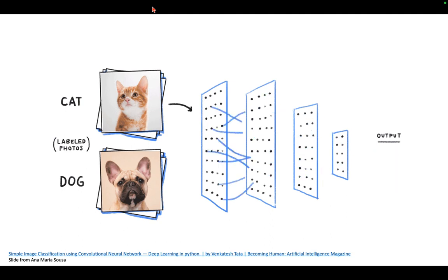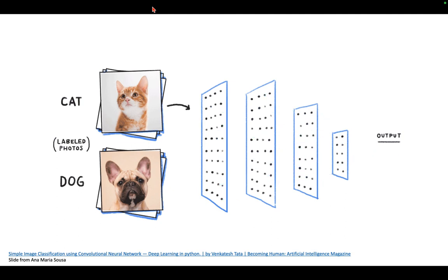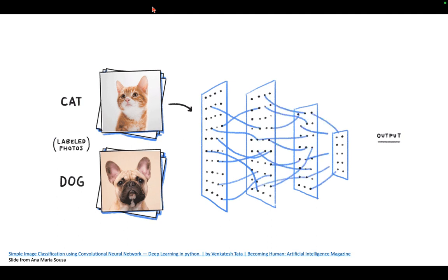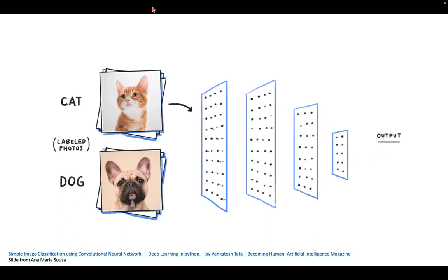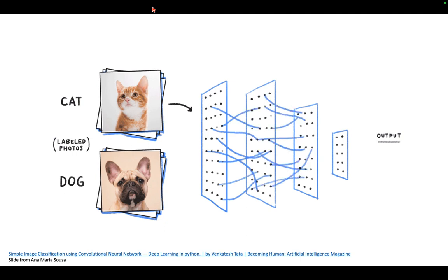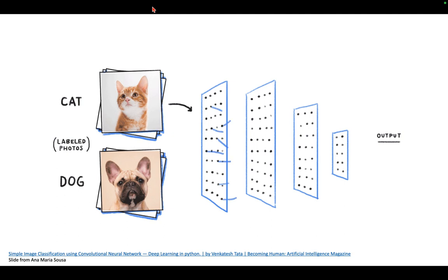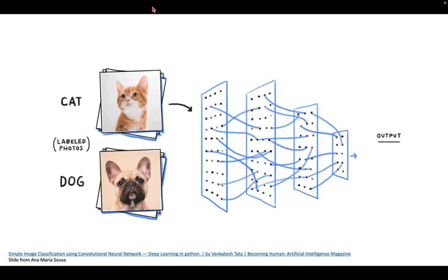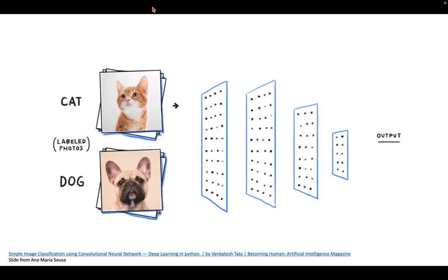And so we can apply the same philosophy to EEGs, where we train a net with labeled epileptiform discharges versus EEG epochs that do not contain epileptiform discharges. If that goes successfully, then the net should be able to reliably detect epileptiform discharges. This is actually ongoing in several research groups in the world, including ours.